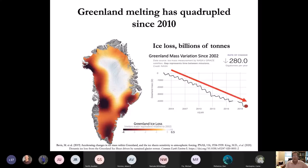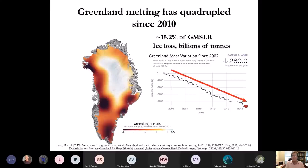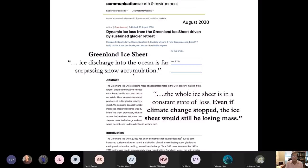The mass of Greenland is changing negatively — it's losing about 280 billion tons per year in the form of ice that is melting in place or calving into the ocean. The Greenland ice sheet is in a constant state of loss, and even if climate change stopped, the ice sheet would still be losing mass.